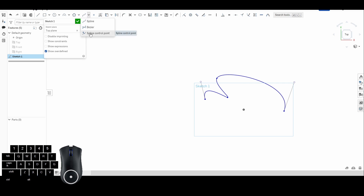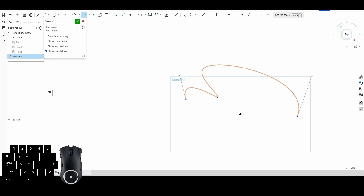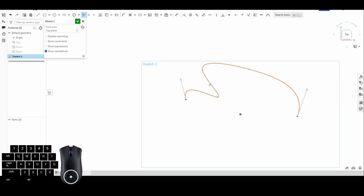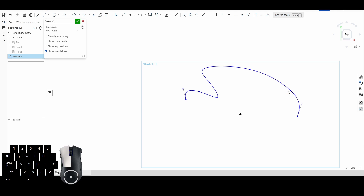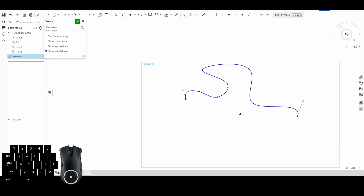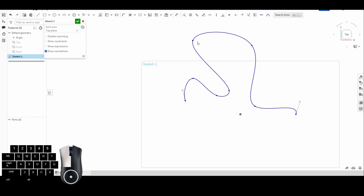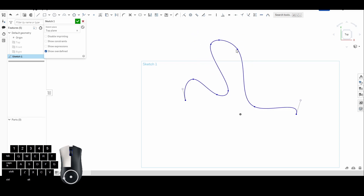We're going to skip over bezier for now and go straight to spline control point. If you want to add another point to an existing spline, you can use spline control point without drawing a whole new spline. Add more points between any existing ones to get greater points of articulation. Using the regular point tool will just place a point that moves with the spline; the spline control point actually changes the geometry.